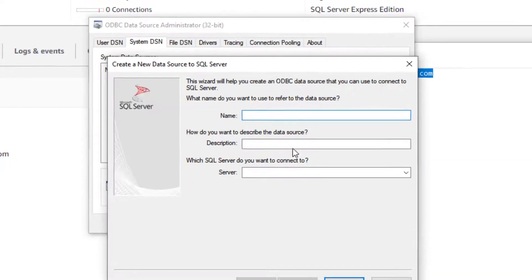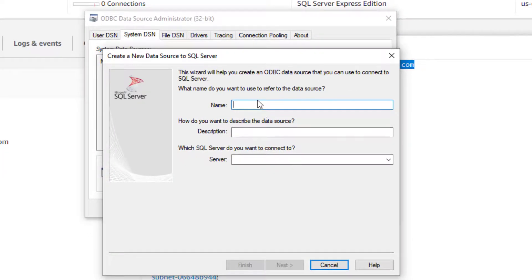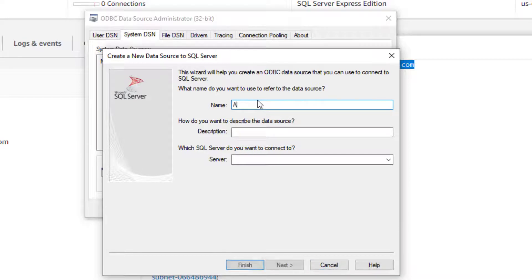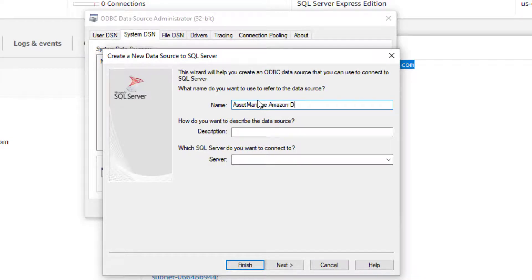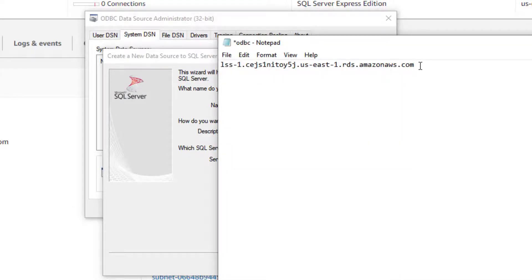So I click on finish. It's asking me for an identifier. I will call it AssetManageAmazonDNS.